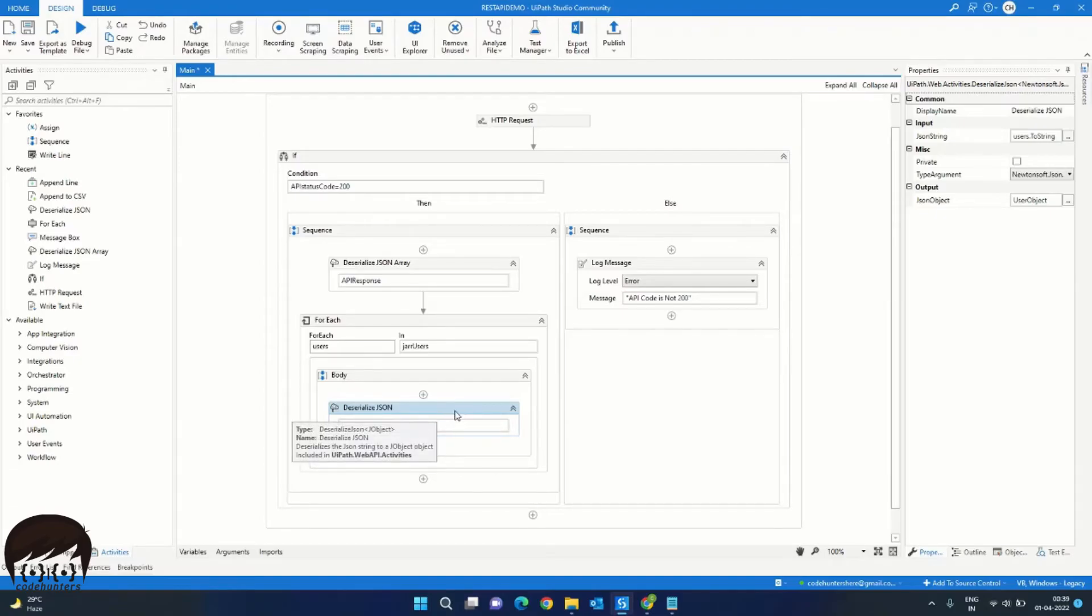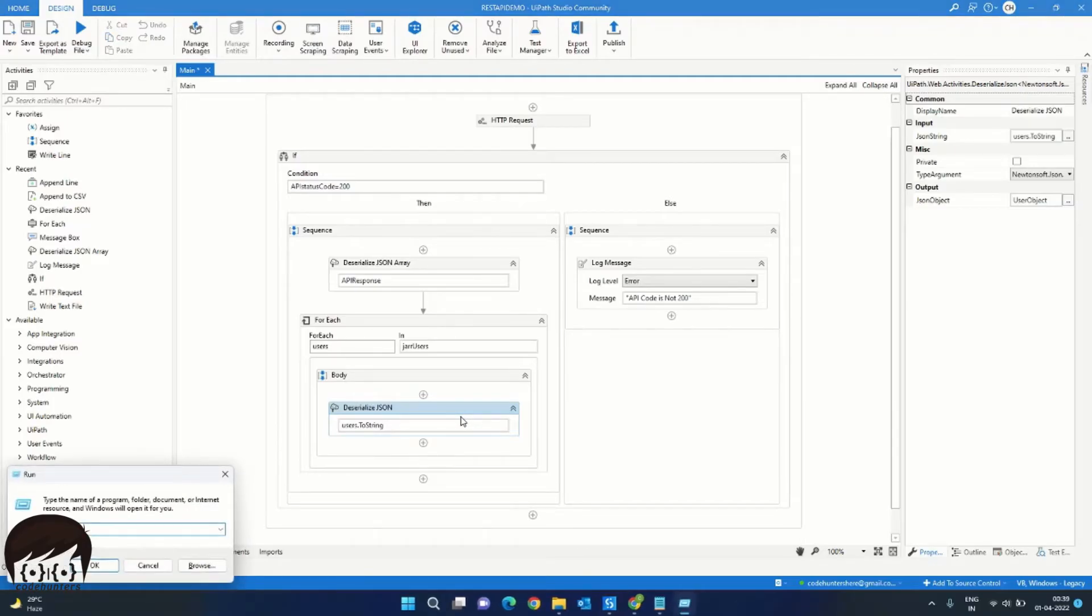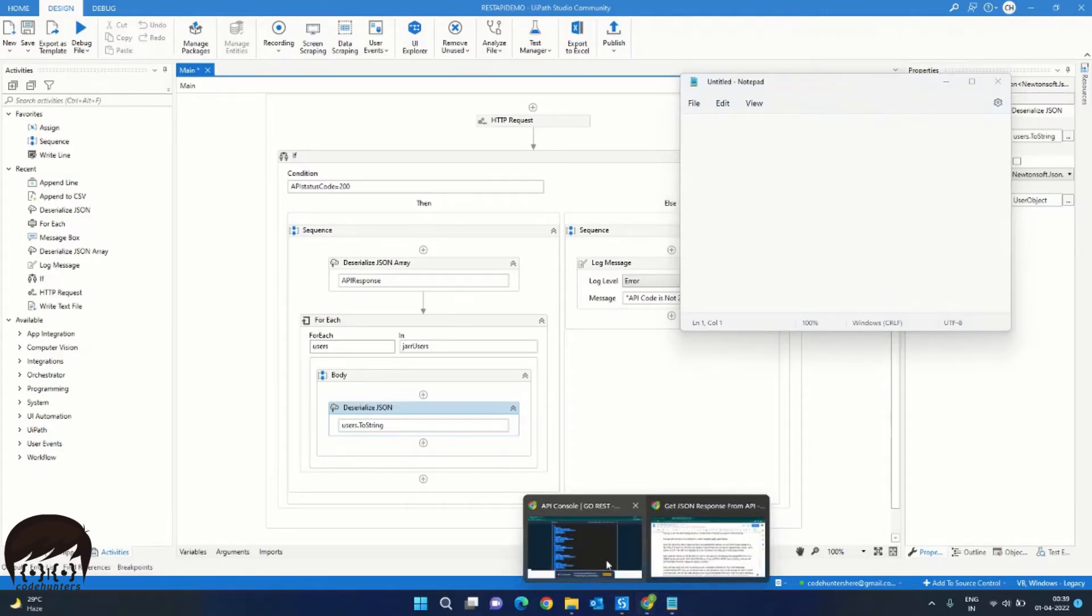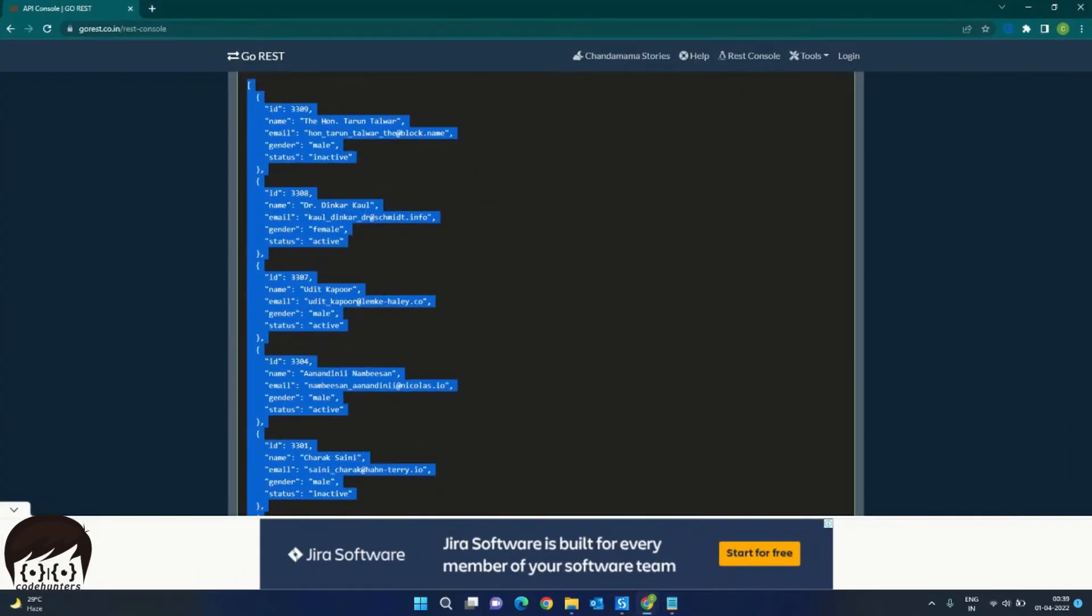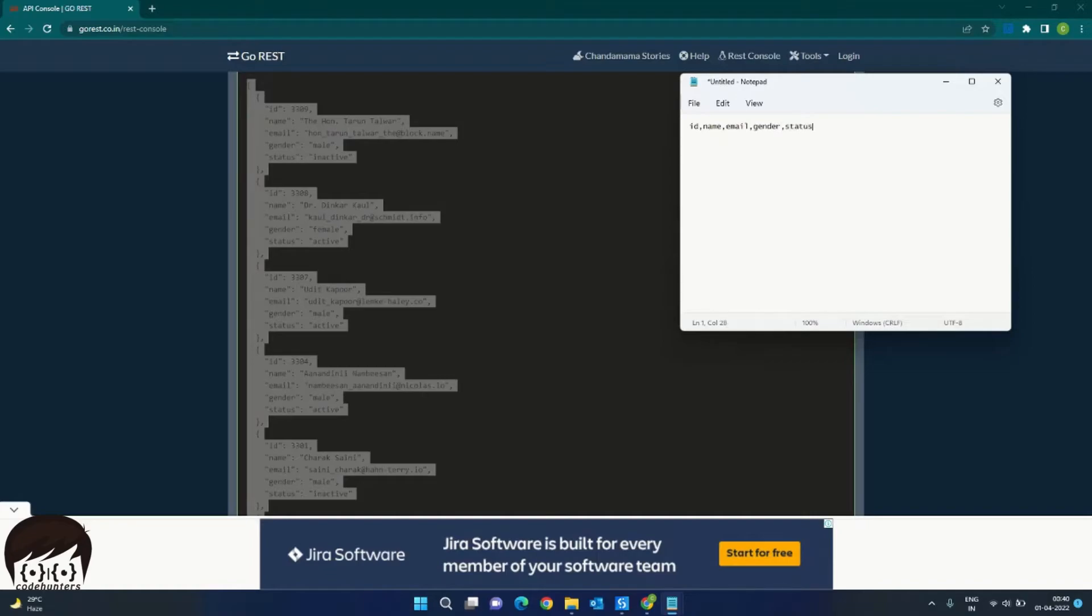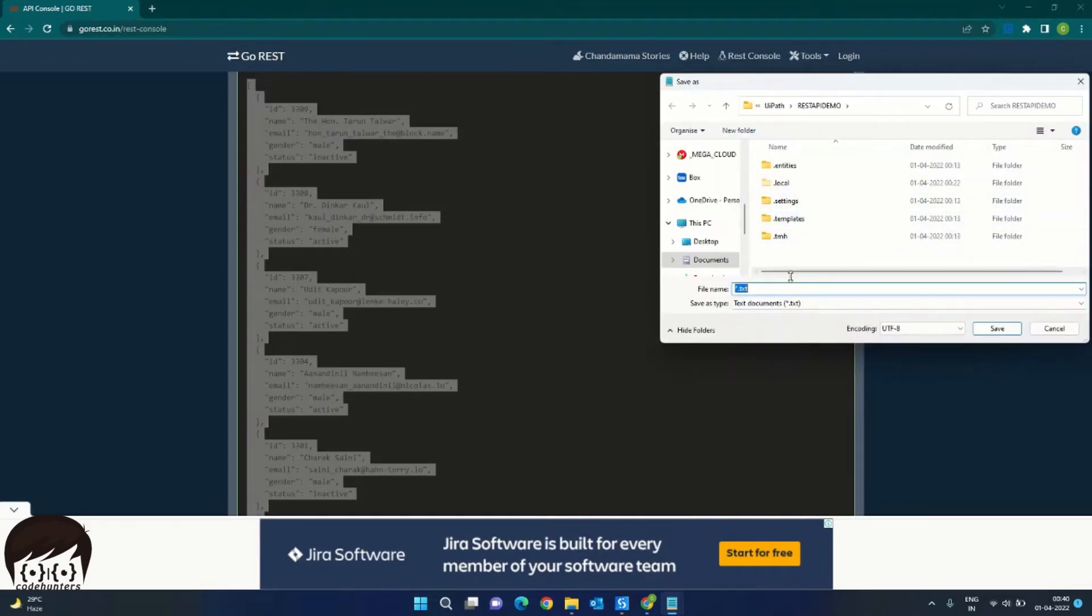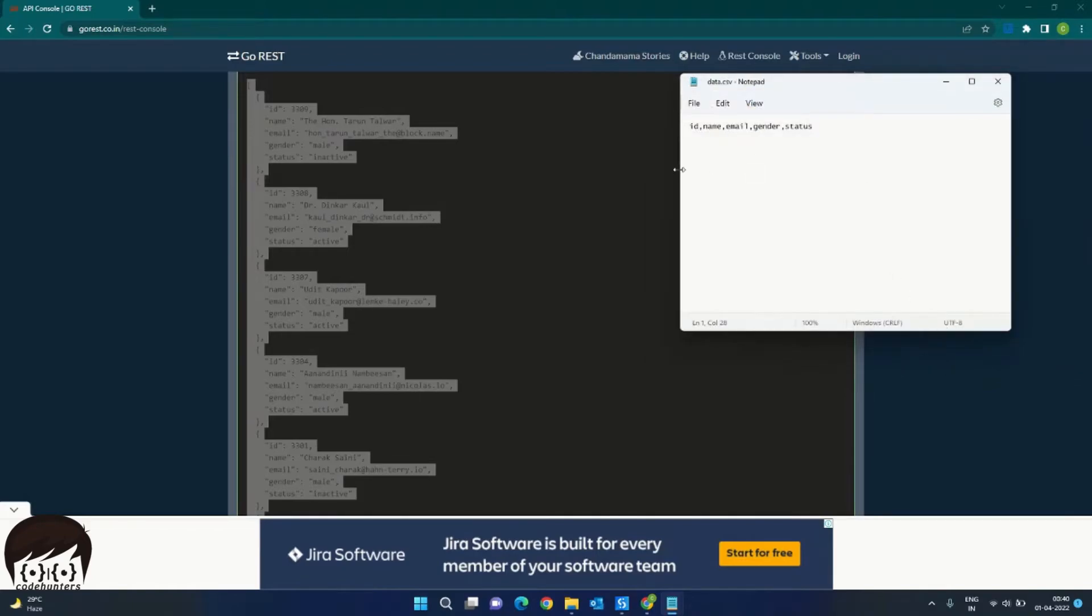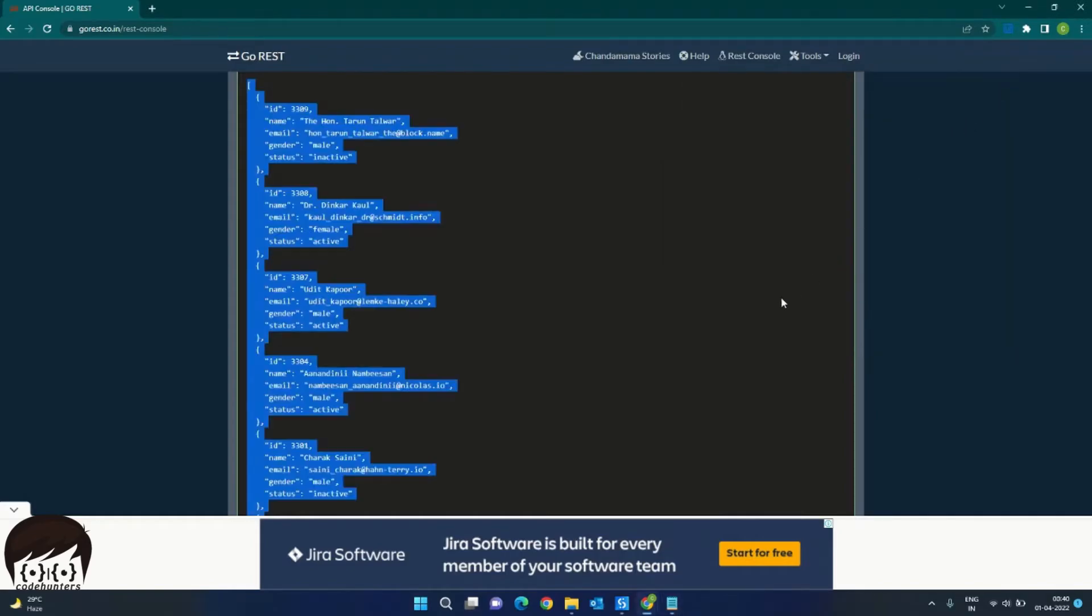We will get these values and write into a CSV file. For that, first create a CSV file with the headers that we have. So we have the headers as id, name, email, gender, and status. We will save this in our project folder. We will call it data.csv. Select all files and save. So we can close this file and return to UiPath.